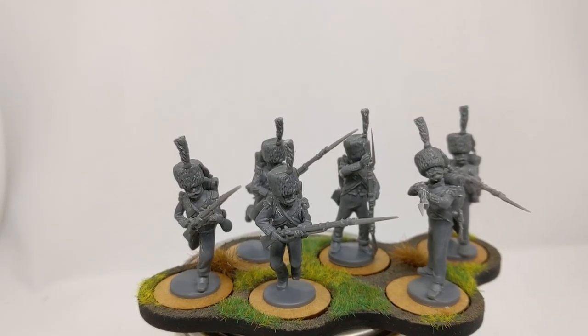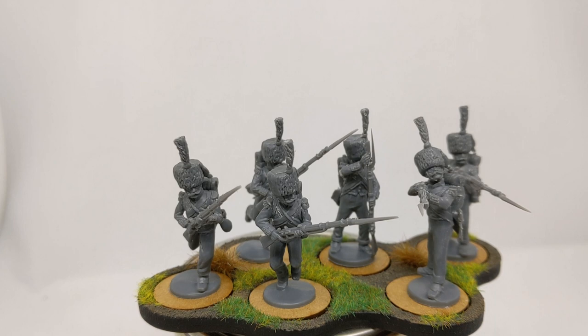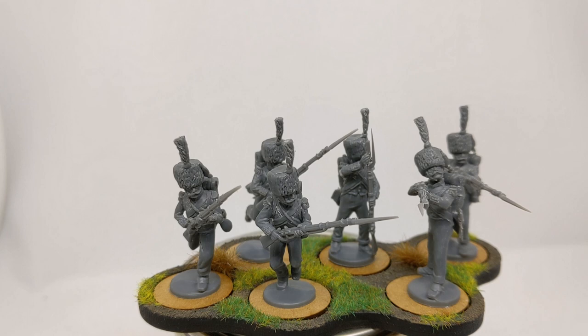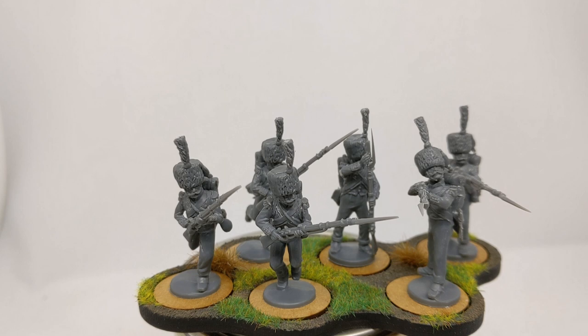So here we have six voltigeurs looking very fine in their call packs and ridiculous large plumes. It's the pageantry I think of the Napoleonic era which really draws me to modeling and painting figures from this period.